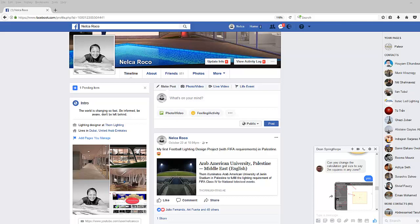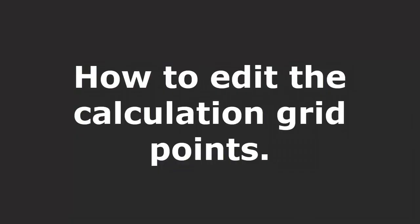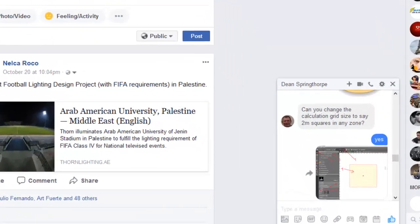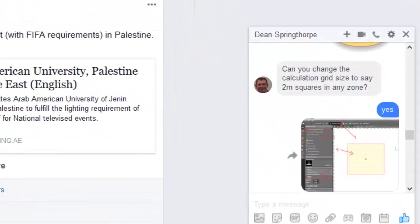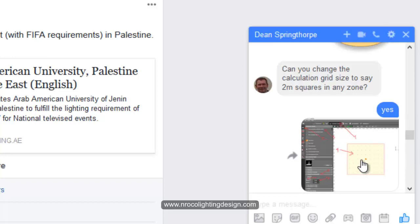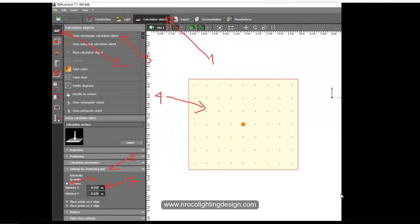There's another request from Dean Springtorp about the calculation grid. He's asking, can you change the calculation grid size to say two squares in any zone? I said yes and gave him this screenshot, but for the benefit of other lighting designers I'll create a video so you'll understand how to do it.